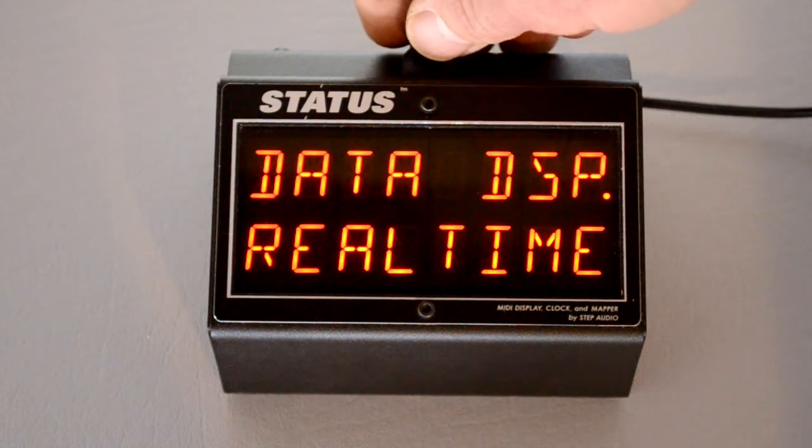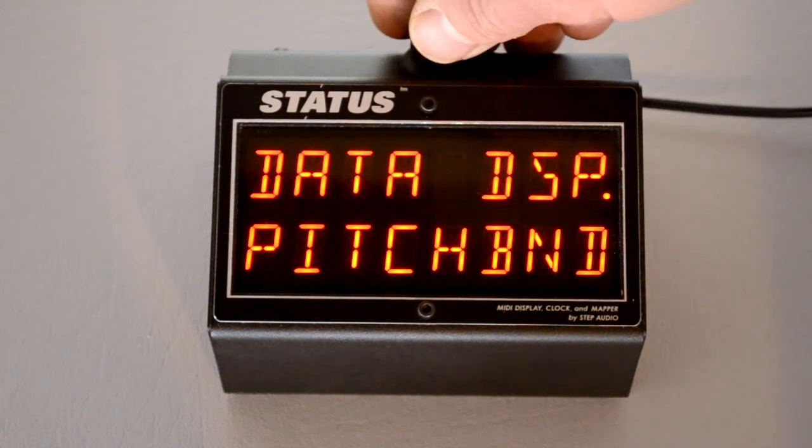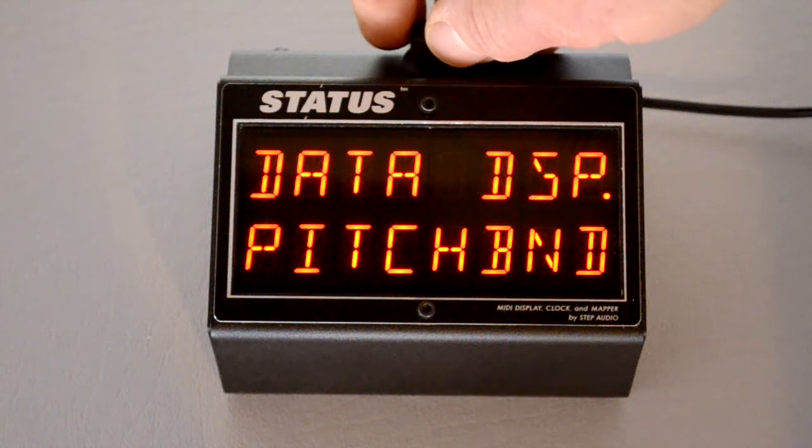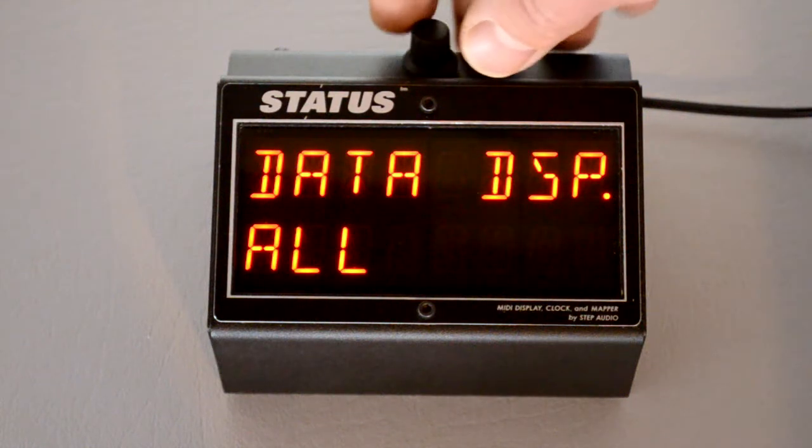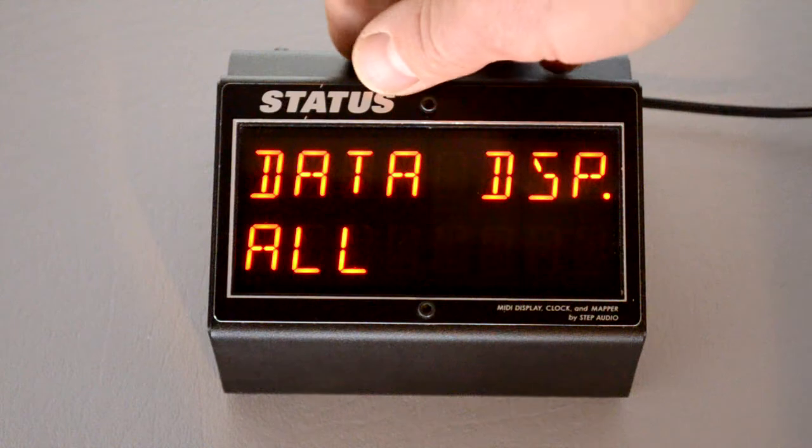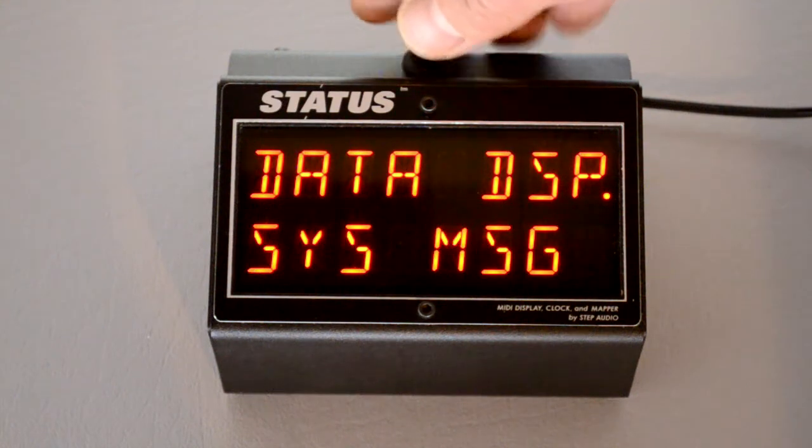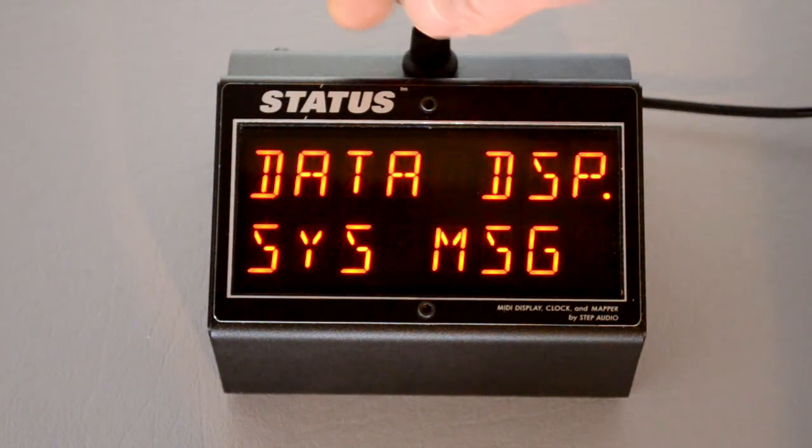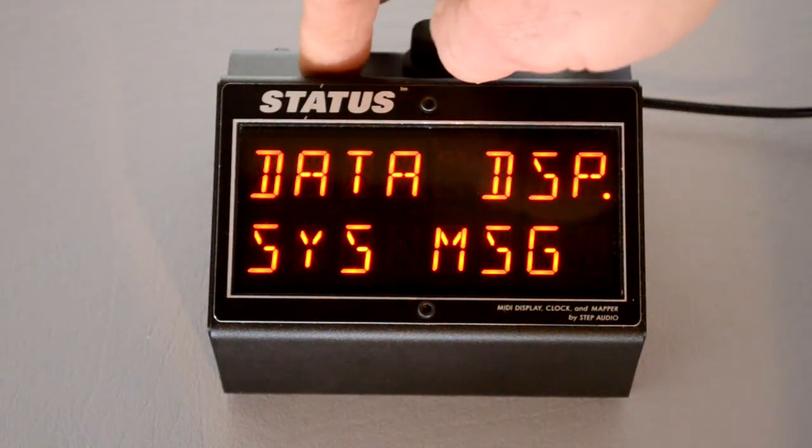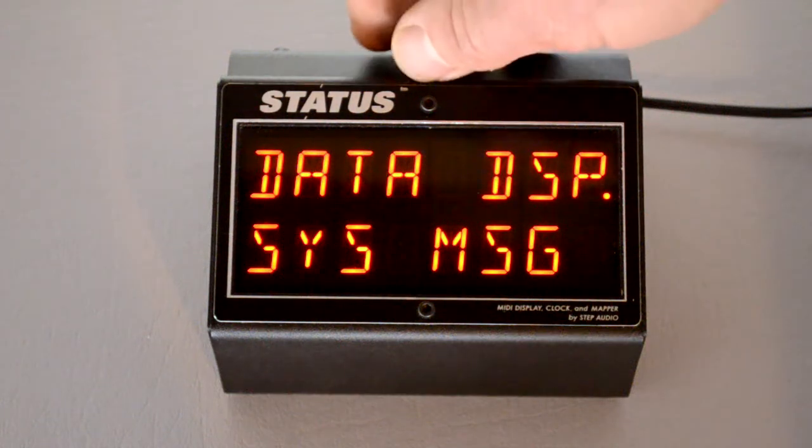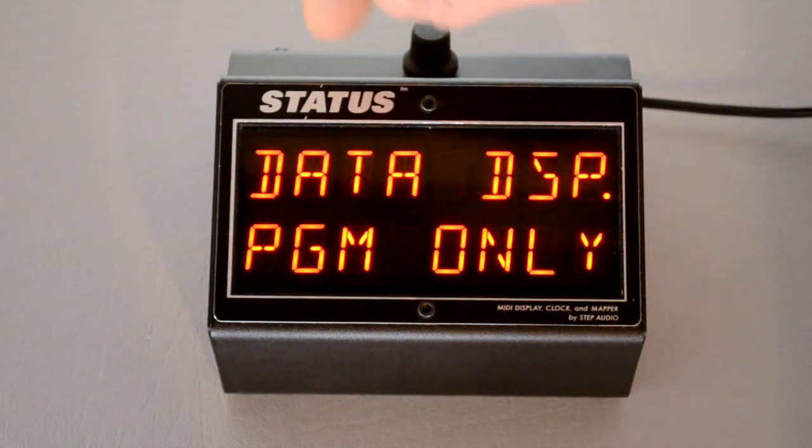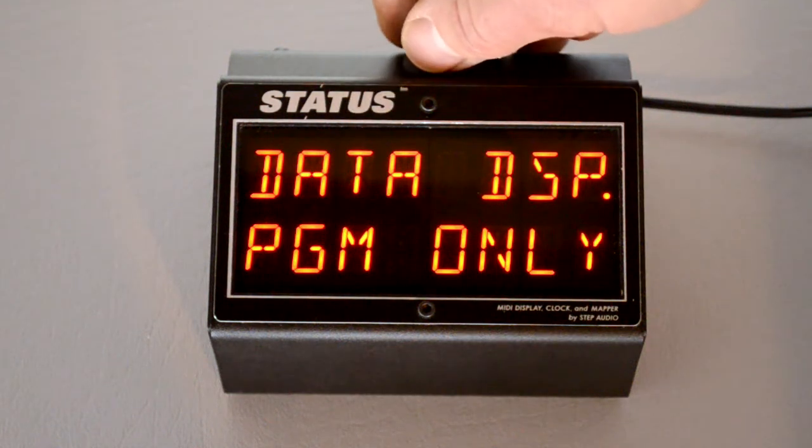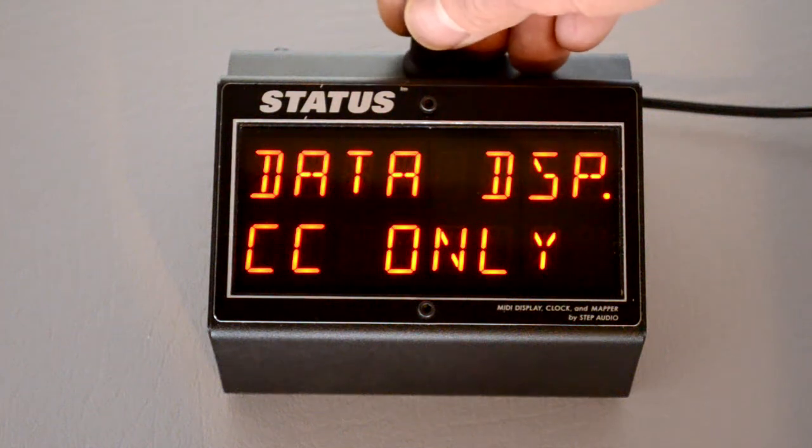Real-time information, which is like MIDI start and stop. Pitch bend, if you have a pitch wheel on your keyboard. All, which means it will display any incoming MIDI data. System messages, which are status exclusive messages that are text messages. And program changes only. Again, the default is control changes only.